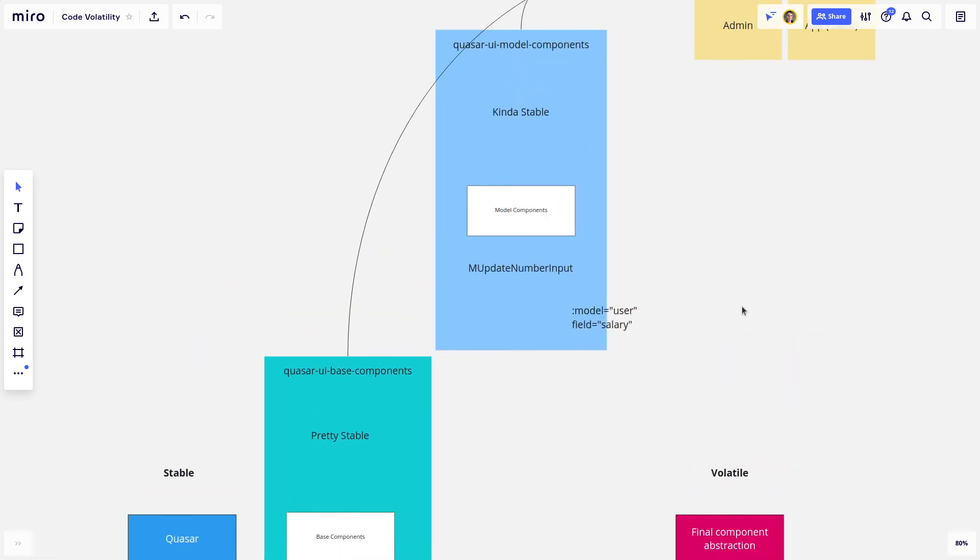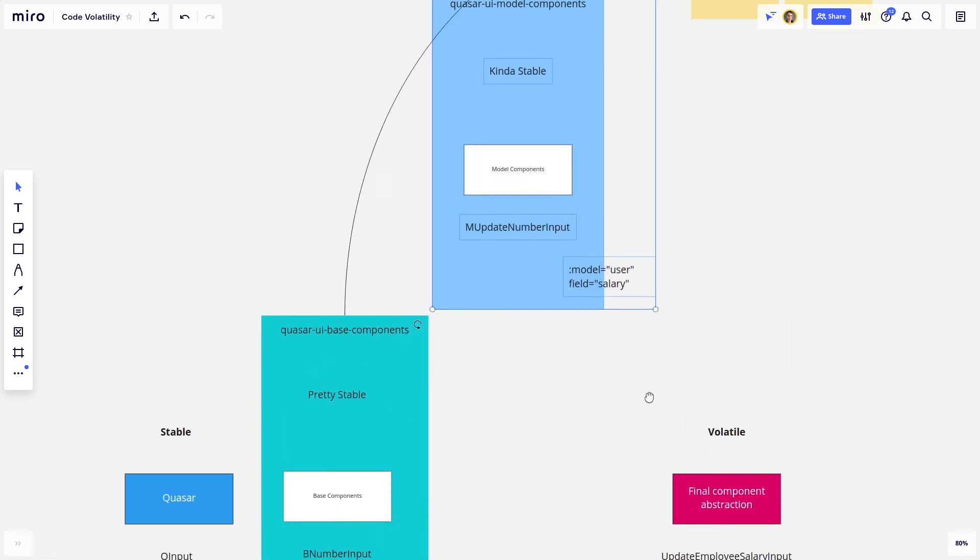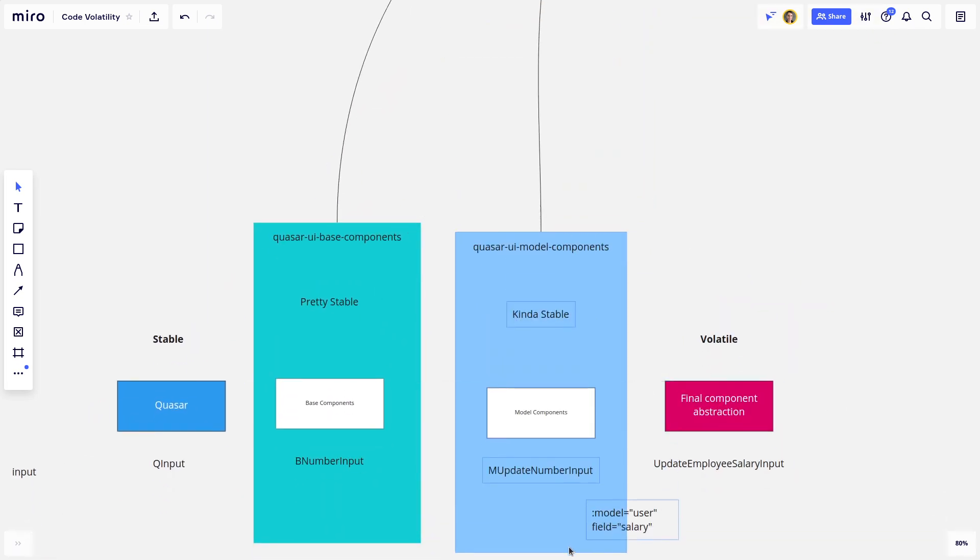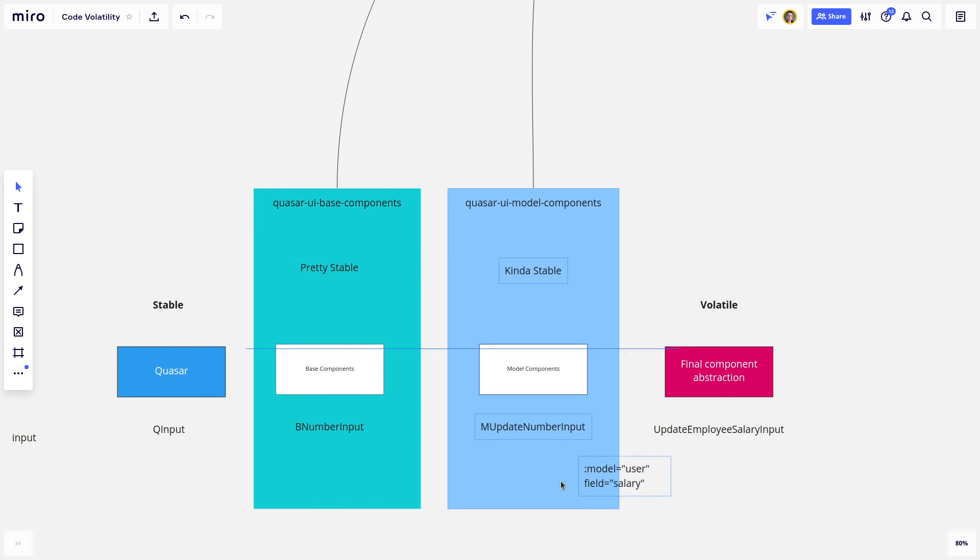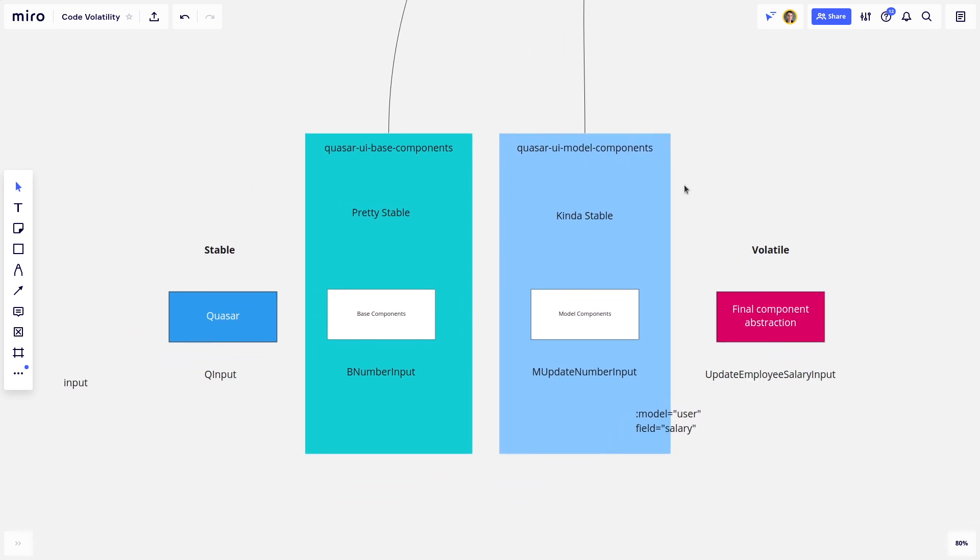And then with these Quasar UI model components library, wait until you have a very clear idea of how you're going to do API requests, what that component would look like before you go ahead and build it. Otherwise you have to update code all over the place.